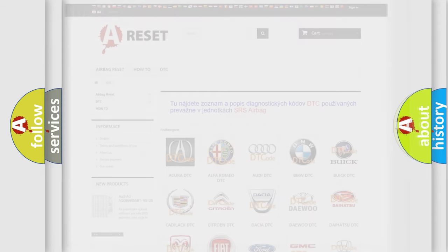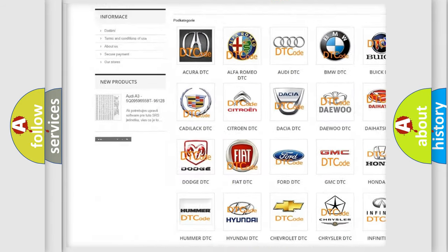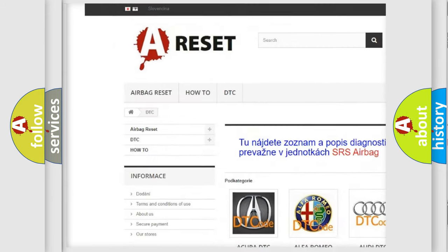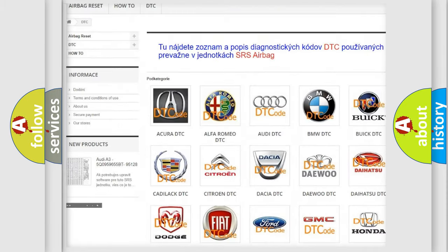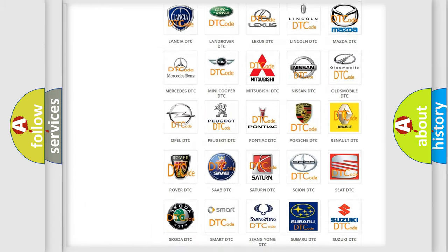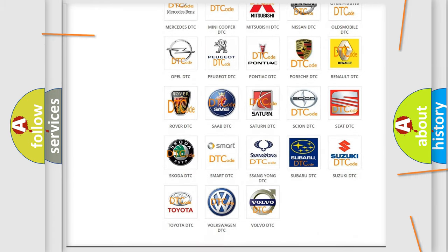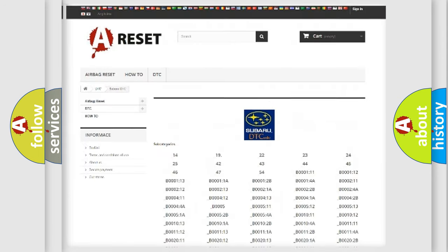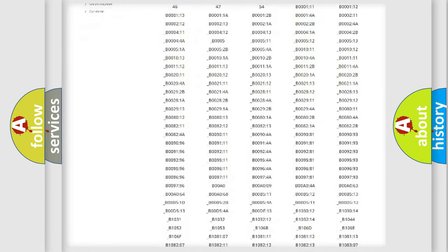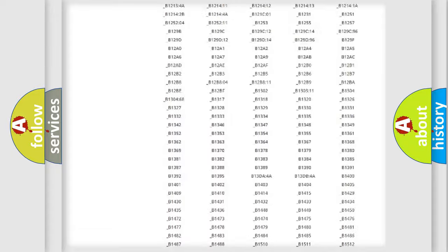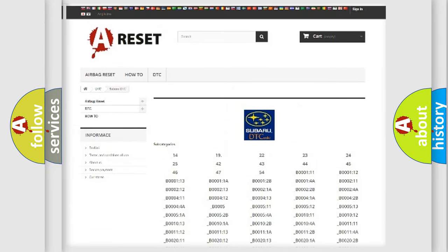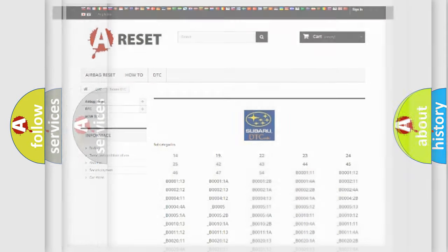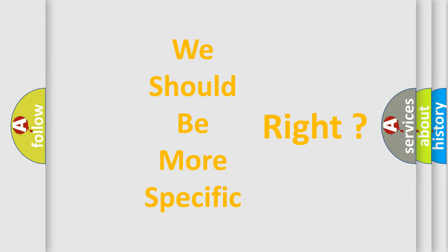Our website airbagreset.sk produces useful videos for you. You do not have to go through the OBD2 protocol anymore to know how to troubleshoot any car breakdown. You will find all the diagnostic codes that can be diagnosed in a car, Subaru vehicles, and many other useful things. The following demonstration will help you look into the world of software for car control units.